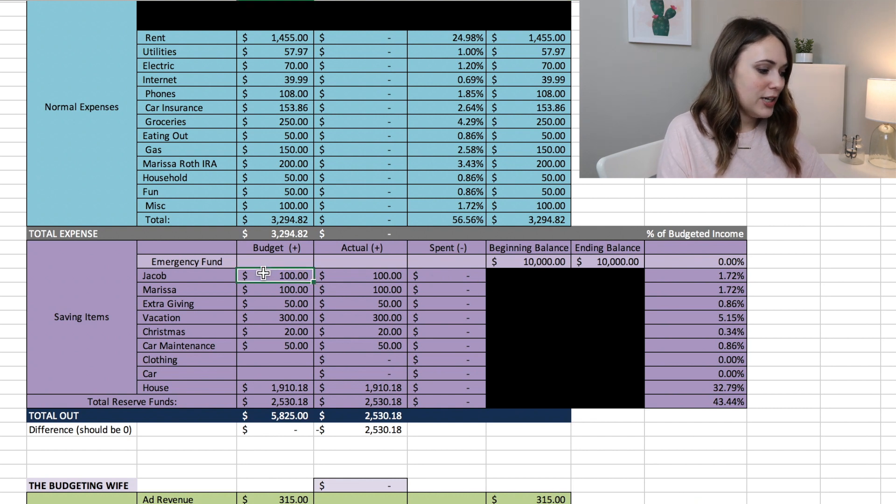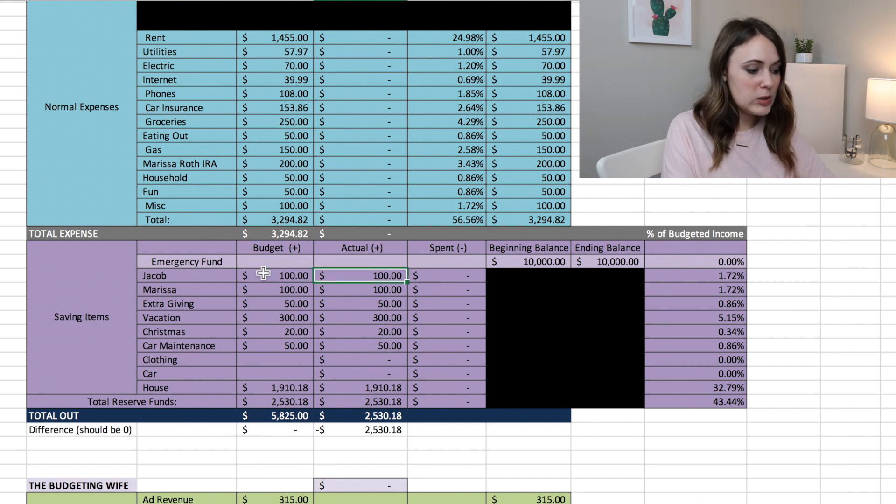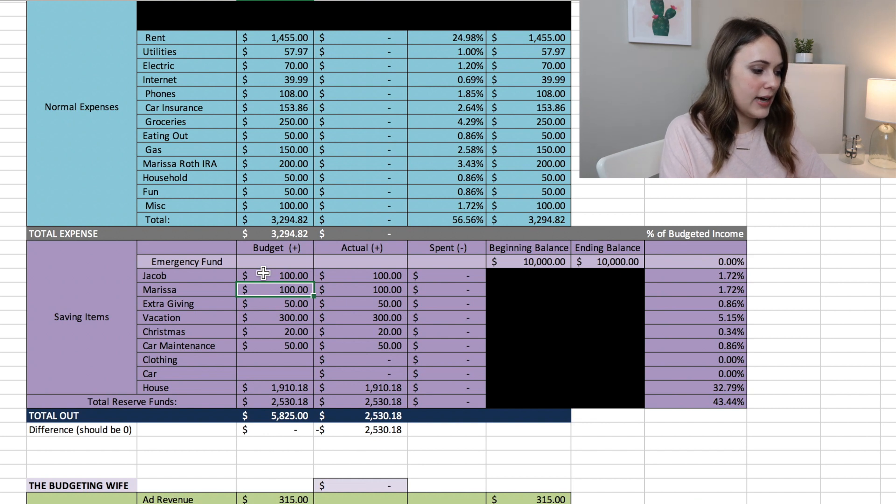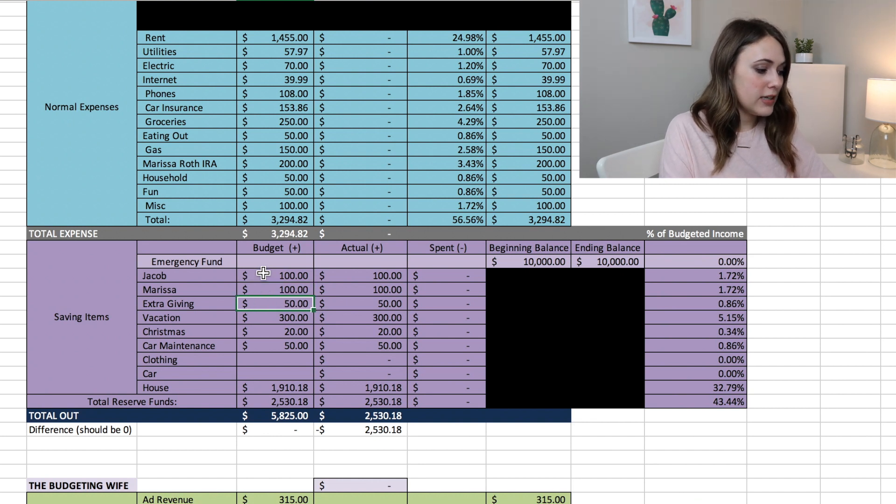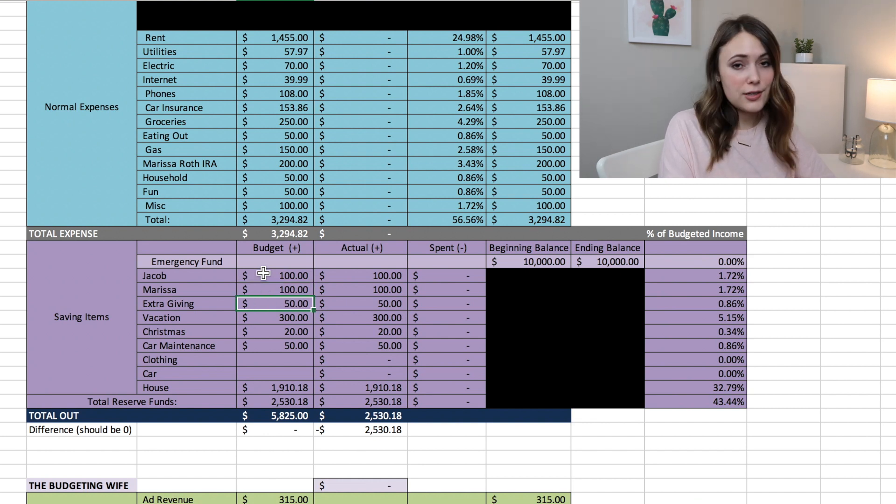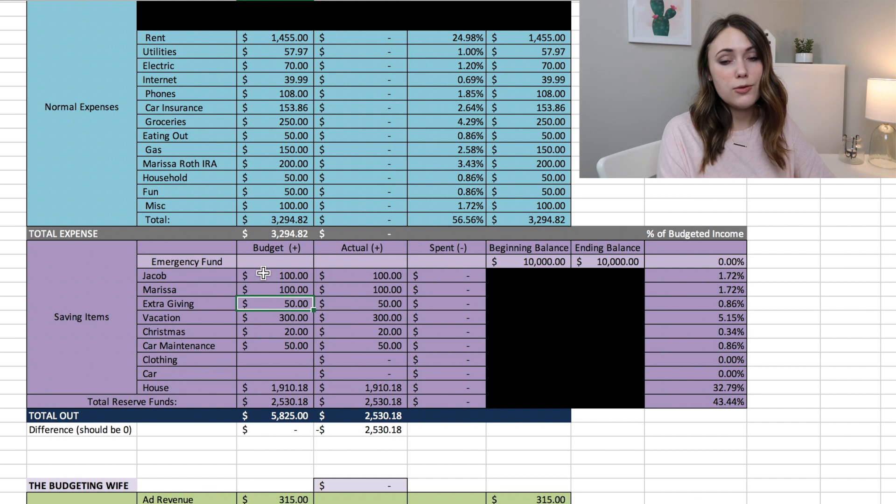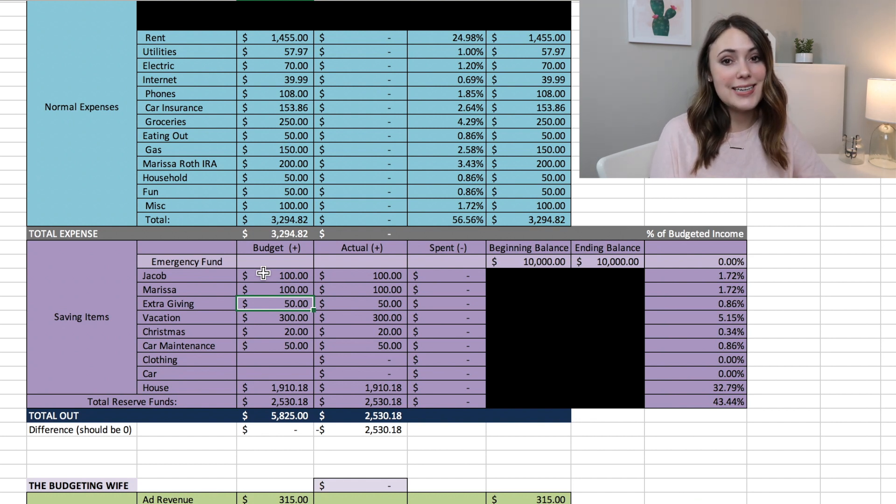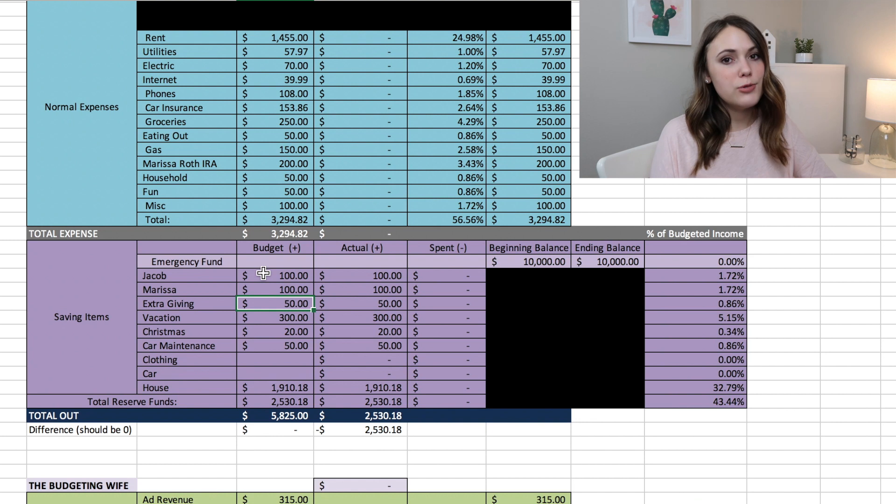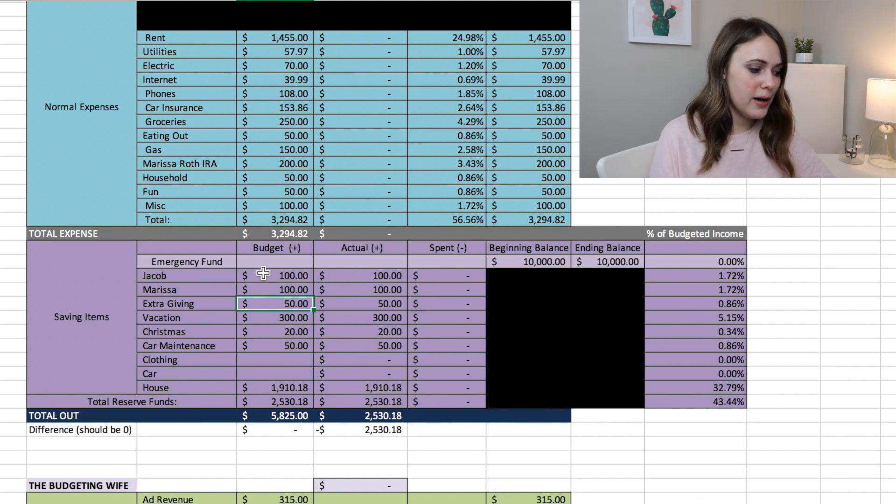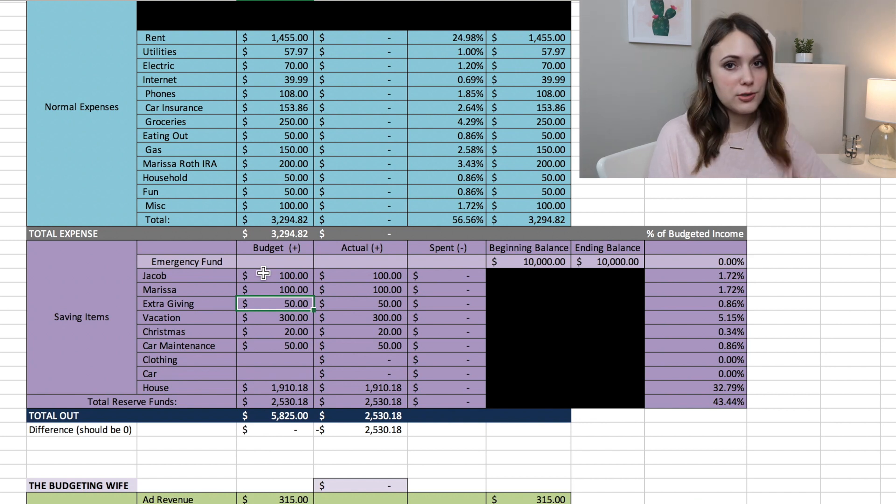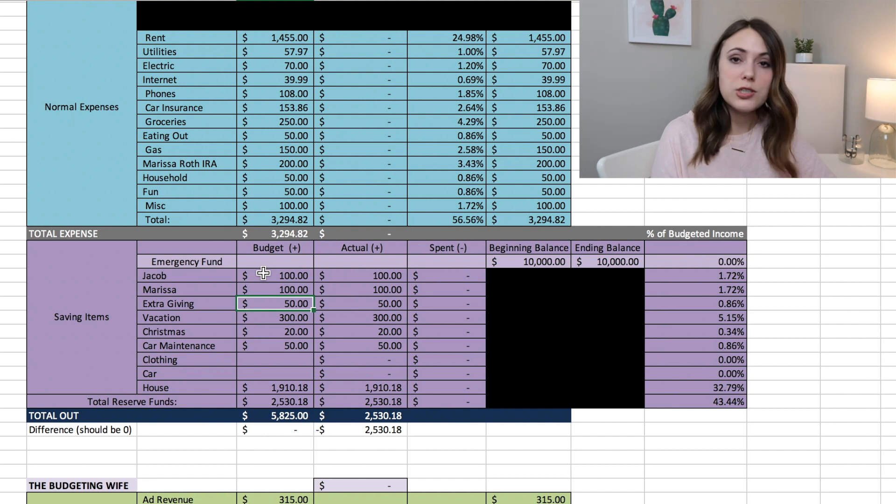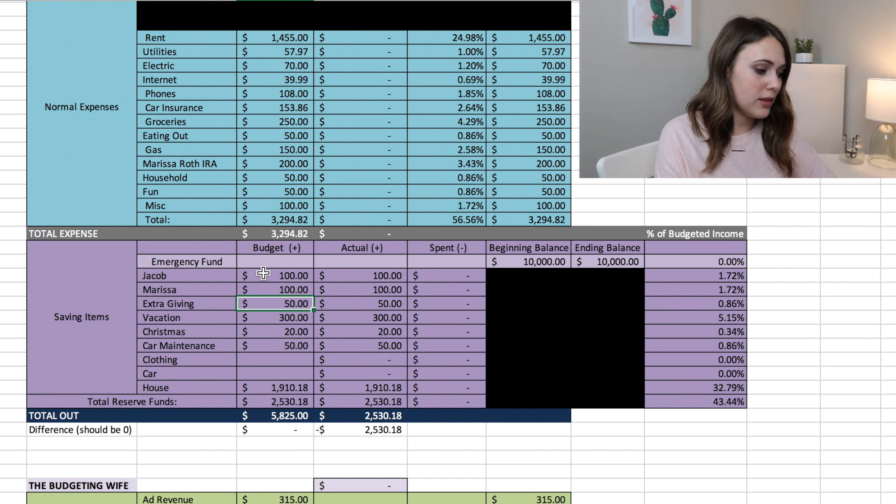So first off Jacob gets $100 added to his budget every month and then I get $100 added to mine. Giving, we do an extra giving fund so we put $50 a month into an extra giving fund and this just allows us to be able to say yes to additional giving opportunities if they come up. So we love being able to include this in our budget and this is something that we just put into a fund and we save for each month.